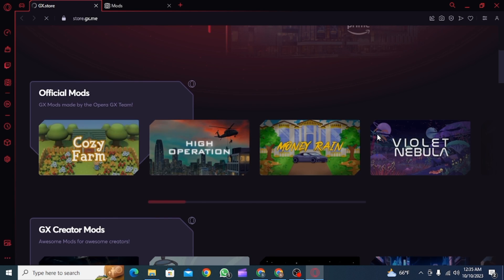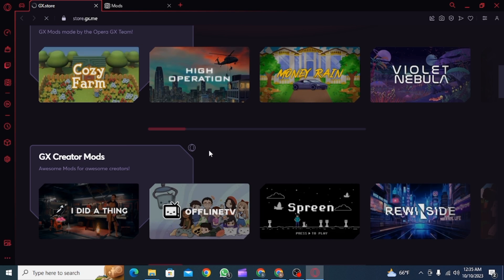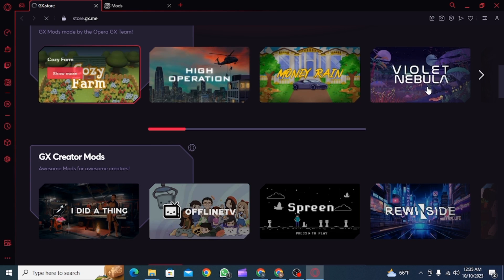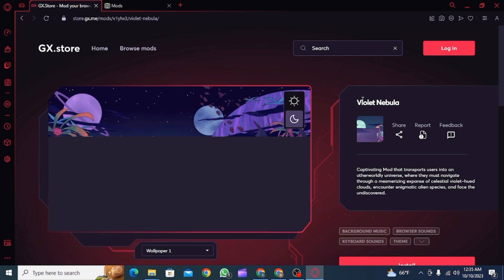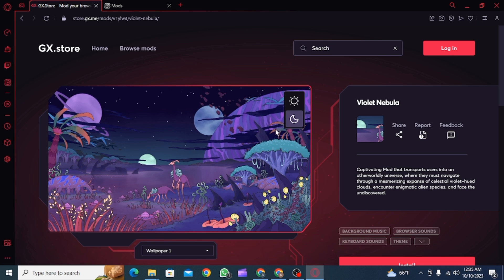You can keep scrolling down to find different mods that you can install. Click on whichever mod you want to install, and after that you can get different information or description about this mod.